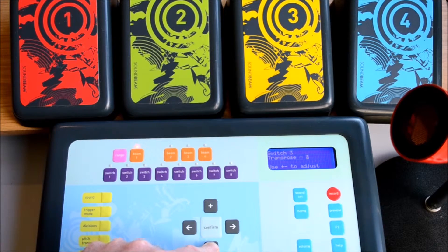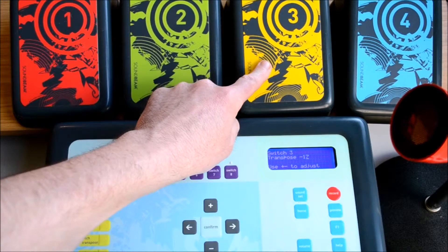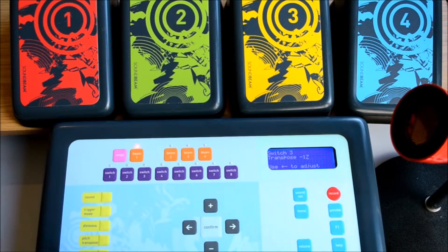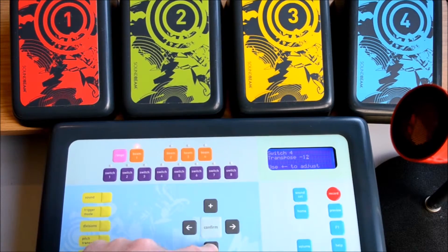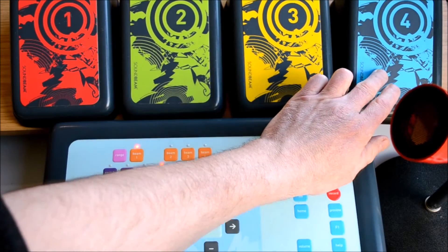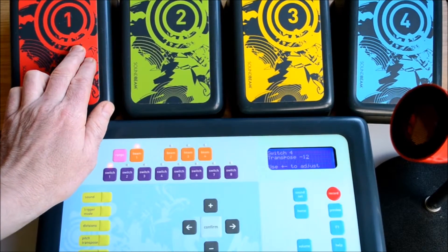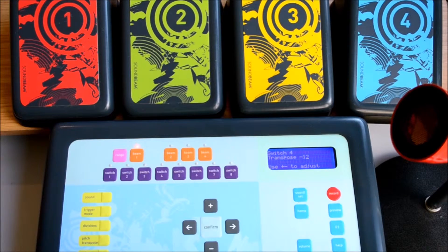Similarly for switch three, if we set that to 17, then that's seven semitones above the lowest C. And switch four — if we set that to 12, that's an octave apart, so that's another C. So we've got C, F, G, and C from left to right.